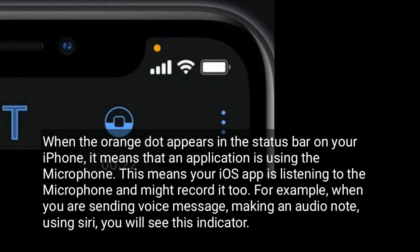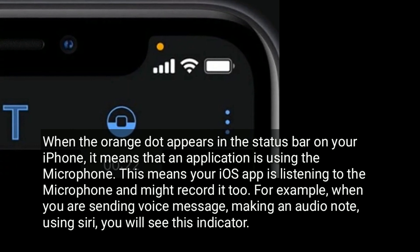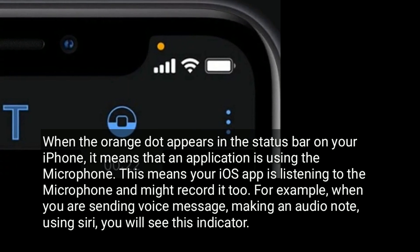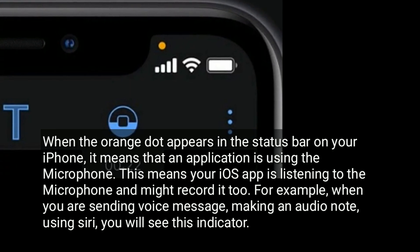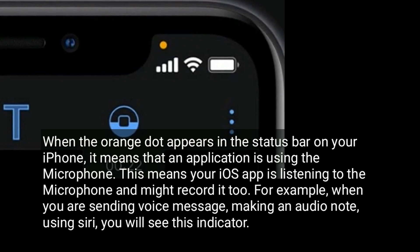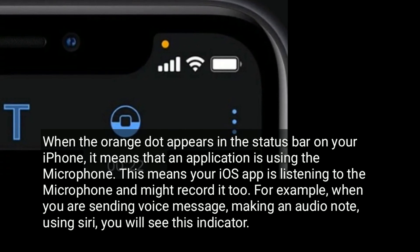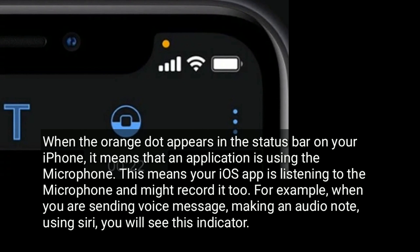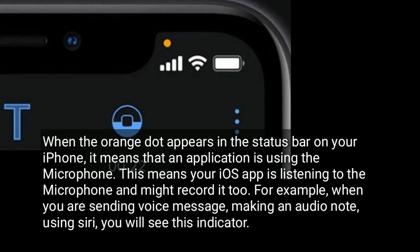When the orange dot appears in the status bar on your iPhone, it means that an application is using the microphone. This means your iOS app is listening to the microphone and might record it too. For example, when you are sending a voice message, making an audio note, or using Siri, you will see this indicator.